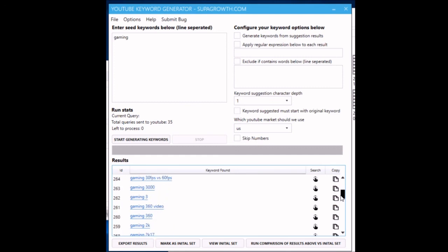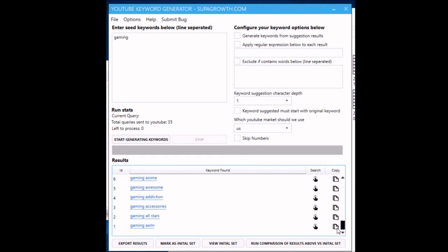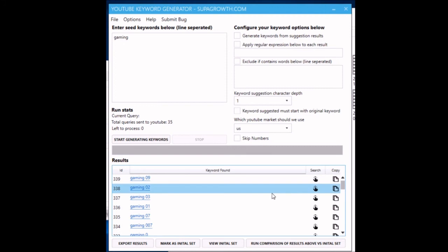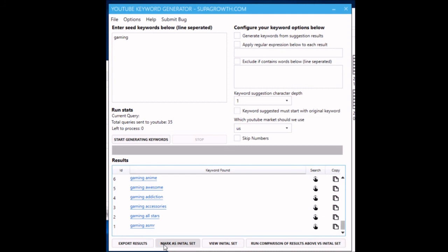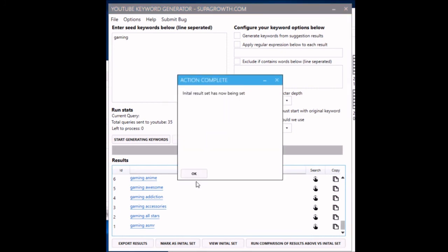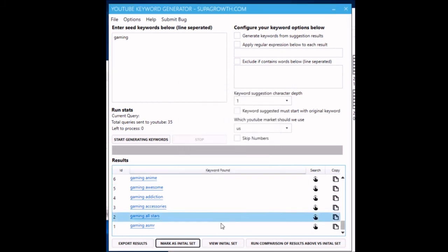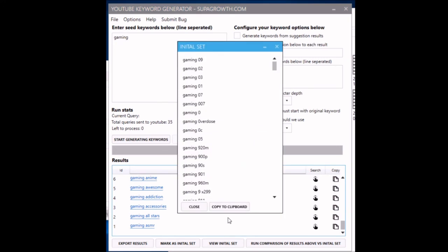Now we can export the results. These three buttons here - what they basically do is you can mark these results that you've just got as your initial set. You mark them and say 'initial set.'